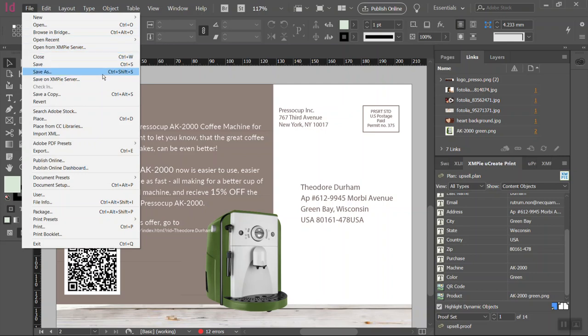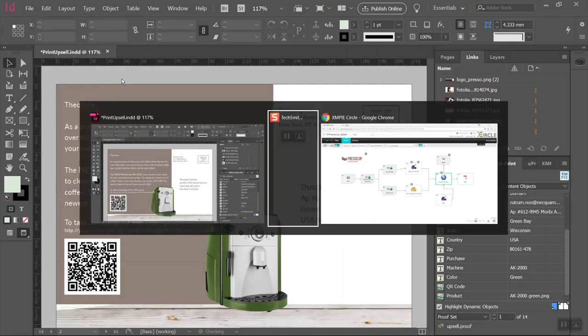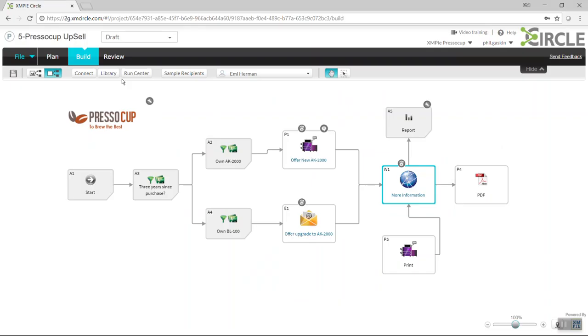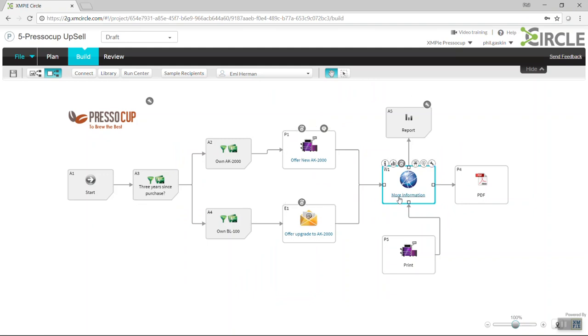From within Adobe, I can save it directly to the XMPI server environment, and you'll see I'm now moving into XMPI Circle, where I'm showing a full multi-channel campaign, including print touchpoint, email, web content, and also some PDF elements in there as well.